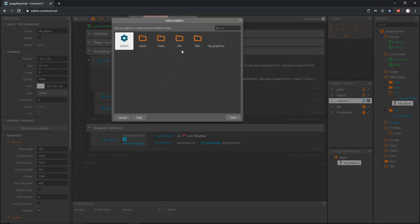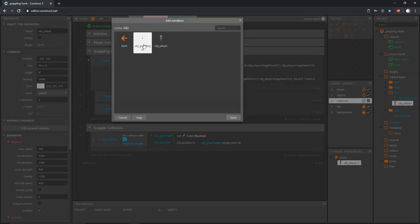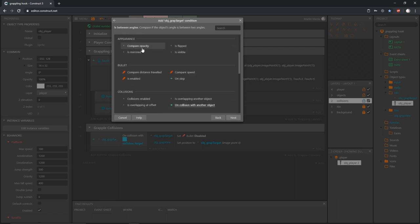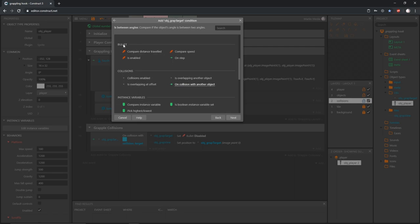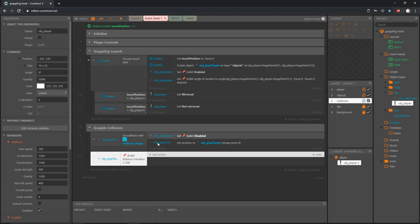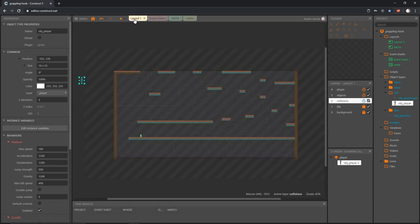Let's grab our target and I want to know when it has traveled too far. Let's go down to the bullet behaviors and compare the distance traveled. I want to know when it is greater than or equal to 500 pixels — it can go pretty far, but I don't want it to go too far. If we're on one side of the level I don't want it to connect all the way to the other side.